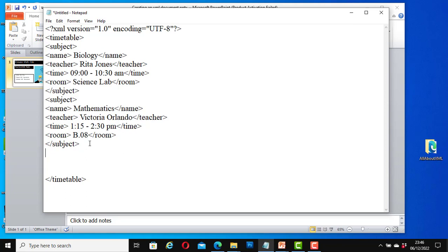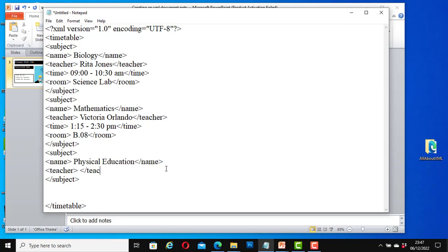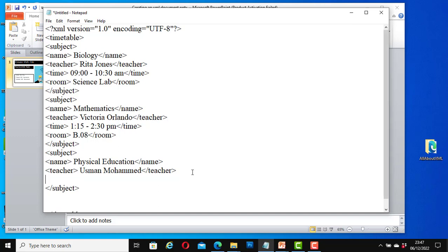Let's add another subject — the third one. I will add a Name element — 'Physical Education', a Teacher element — 'Usman Mohamed', and a Time element — '11:00 to 12:00 pm'.